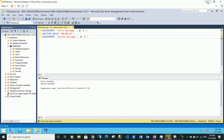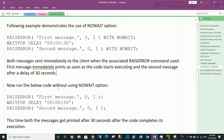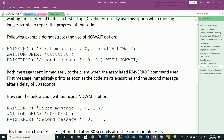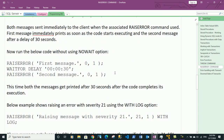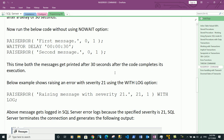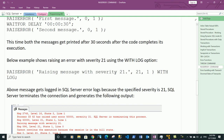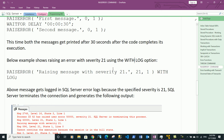We've seen the difference between using WITH NOWAIT and without it. Now let's look at an example raising an error with severity 21, which is a higher-level severity. It terminates the connection and we are using the WITH LOG option, so the error message gets put into both the SQL Server logs and the Windows application logs.